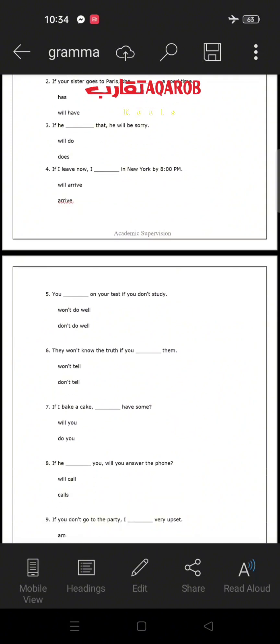Number two: 'If your sister goes to Paris, she __ a good time' — 'has' or 'will have'? The first clause 'if your sister goes to Paris' is present simple — that's the condition. For the second clause, we must use a modal verb. The modal verb is 'will,' so the answer is 'will have': 'She will have a good time.'